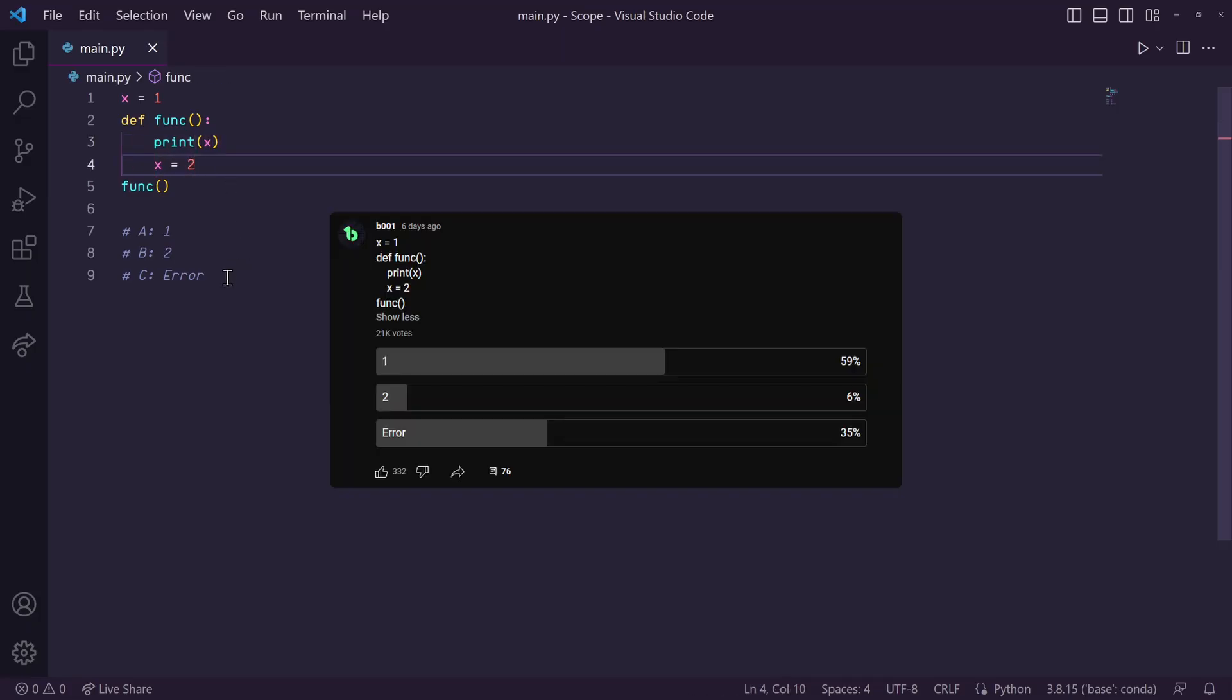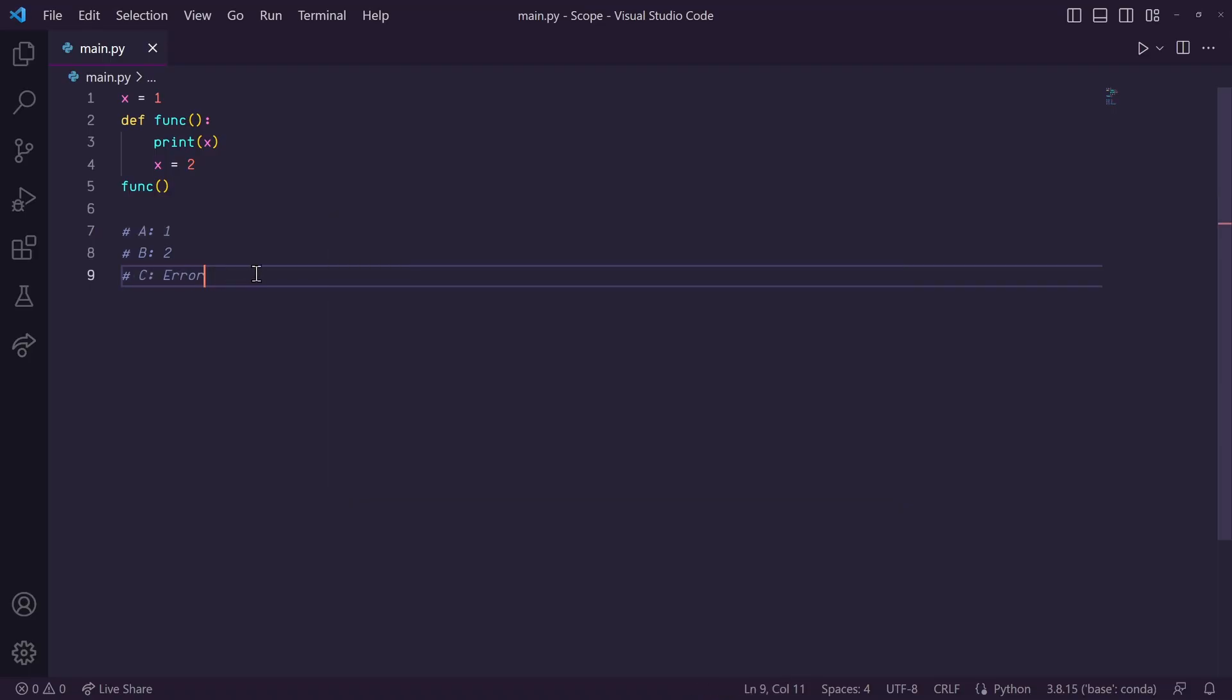With over 20,000 votes, over half of you selected 1, but a large portion of you thought that an error would occur. Stick around towards the end of this video, and we'll see if 1 really is the correct answer here.